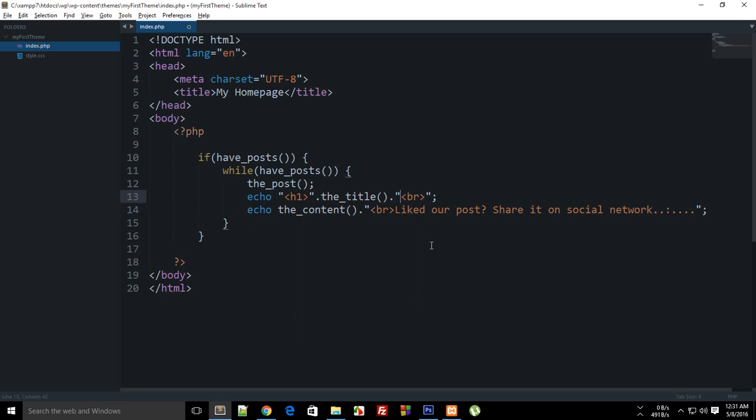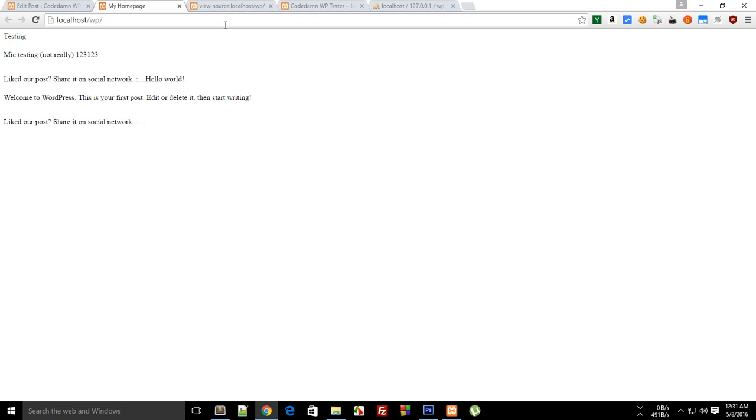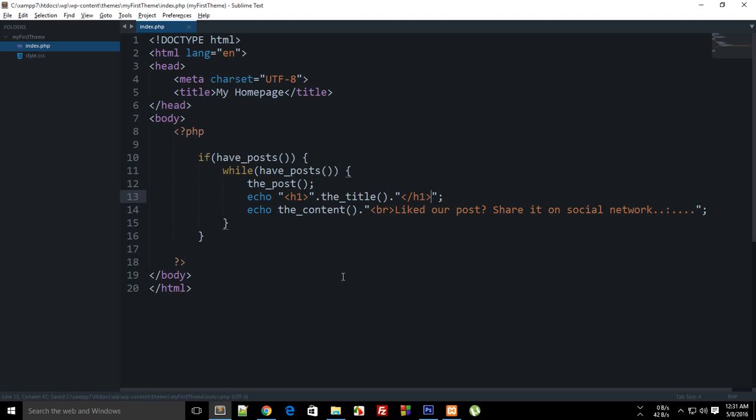There's no break between posts, so let's use an H1 tag for the title instead of br — wrapping the_title() in H1 and reloading.